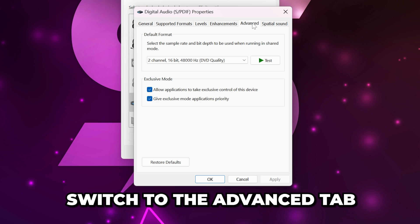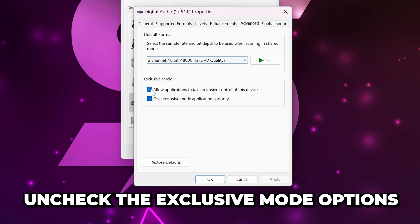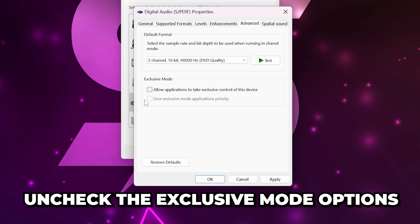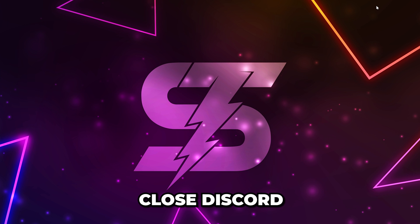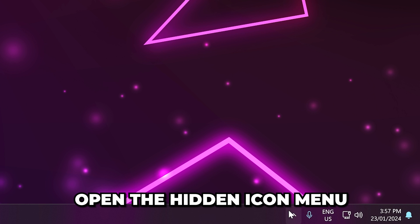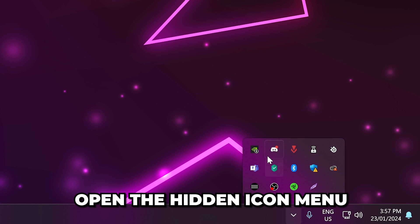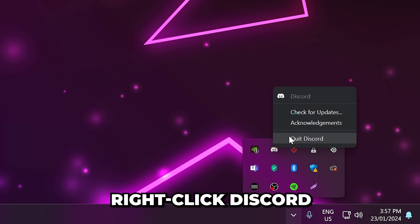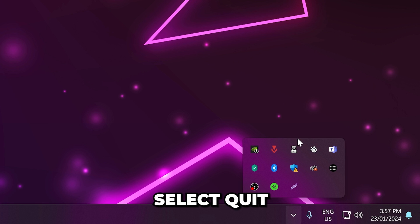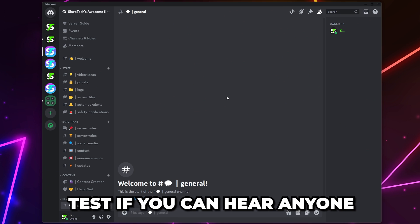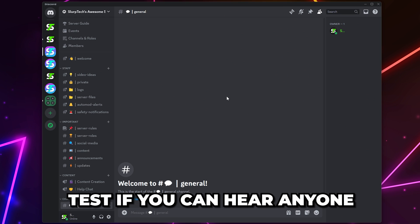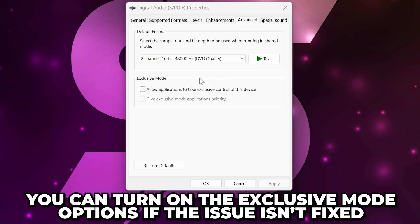Switch to the advanced tab. Uncheck both of the exclusive mode options, then apply. Close Discord, open the hidden icon menu, then right-click Discord and choose to quit. Open Discord again. Test if you can hear anyone.